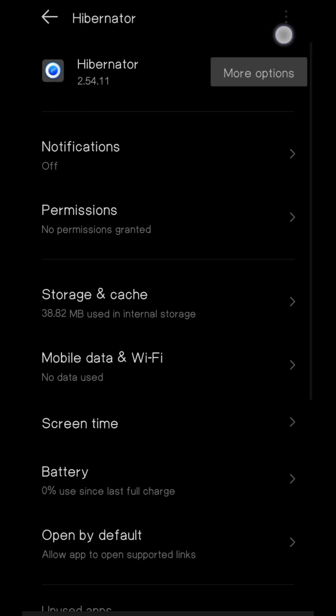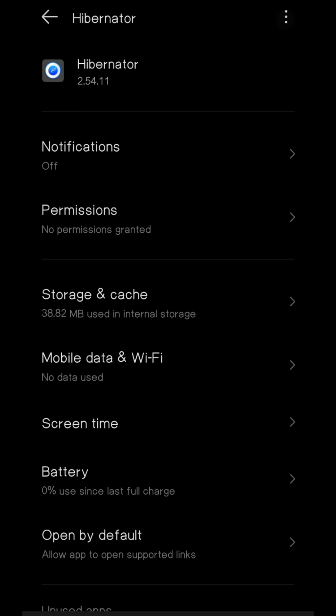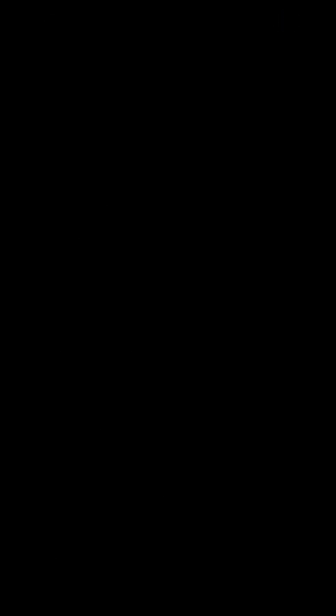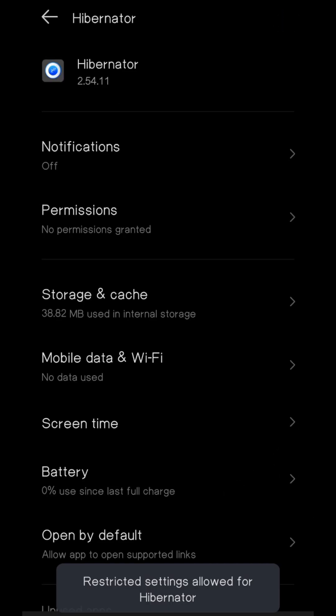Now click the three dot menu and click unlock restricted settings. Now restricted settings are removed from this app.